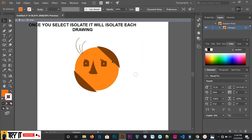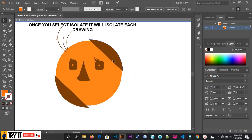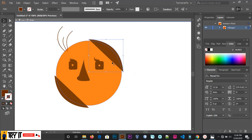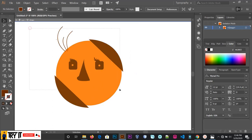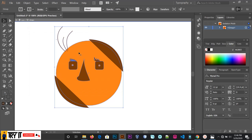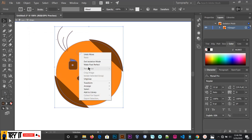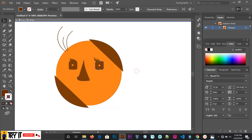We can use the isolated group to isolate the group. Then you can use the name. You can move the group by pressing the button.